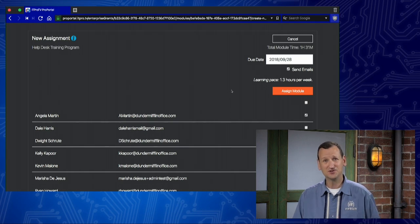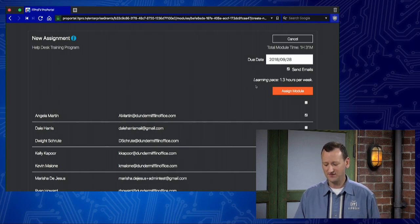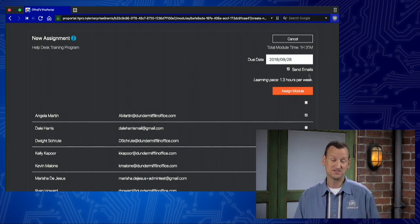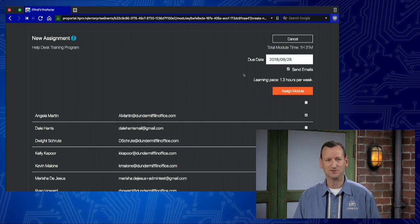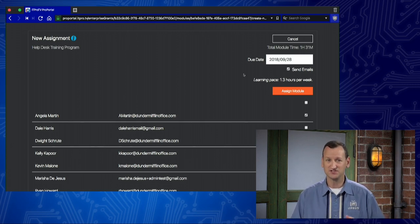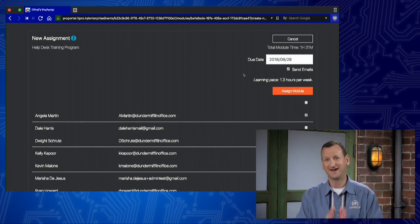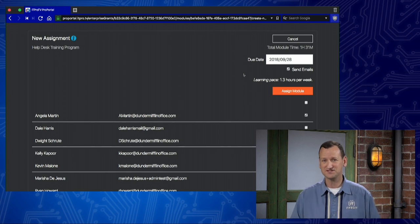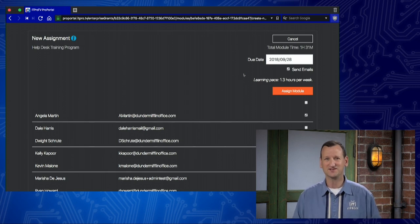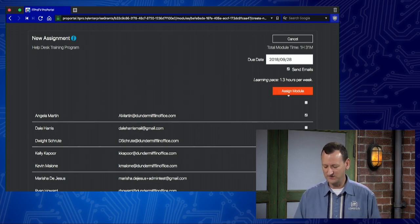How does she know she has an assignment? Well, she sees it when she logs in, but also, it sends an email to her. It will notify her and let her know she has a new assignment, which informs her, hey, I need to jump over to the site and start watching this training.